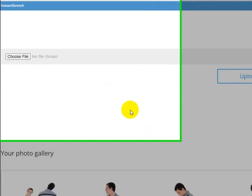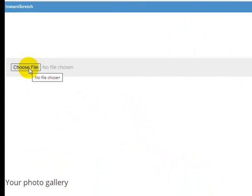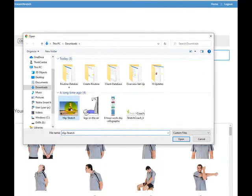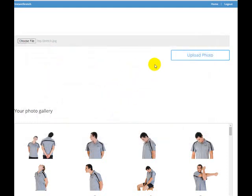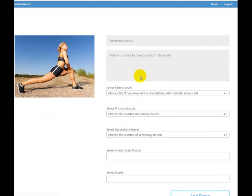To do that, it's very simple. You just click on the choose file option, a dialog box will come up, you find your stretch that you want to choose, click open, and then upload photo. Now there's a bit of information to fill out here.